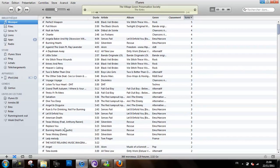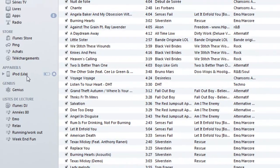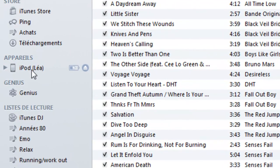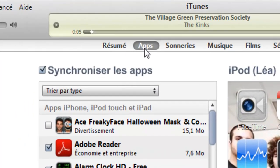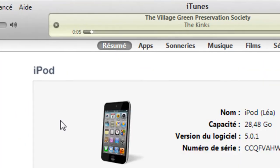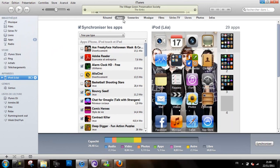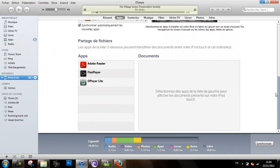Just open up iTunes and connect your iPod, iPhone, or iPad to your computer. Click on it and go to the Apps tab, then just scroll down.